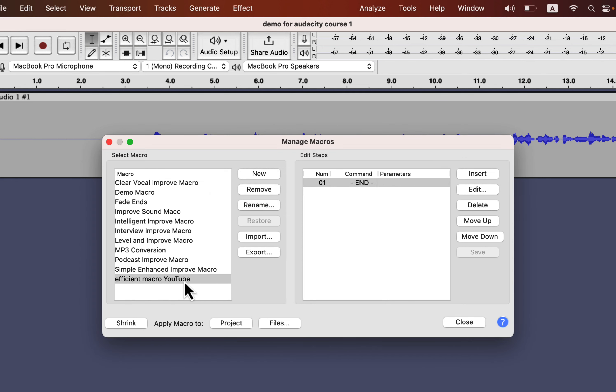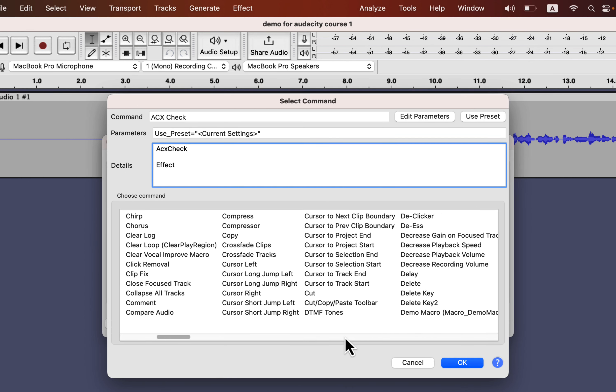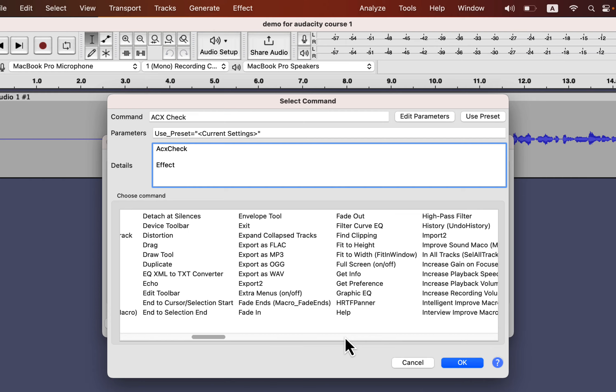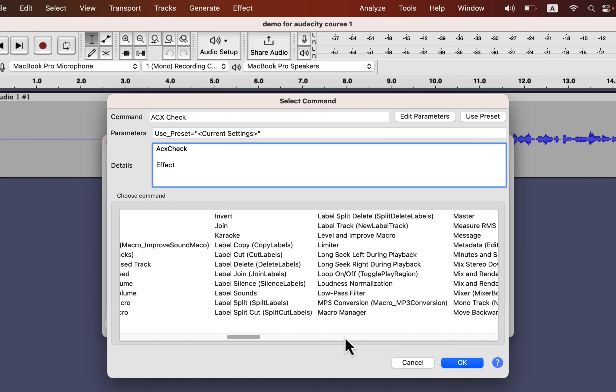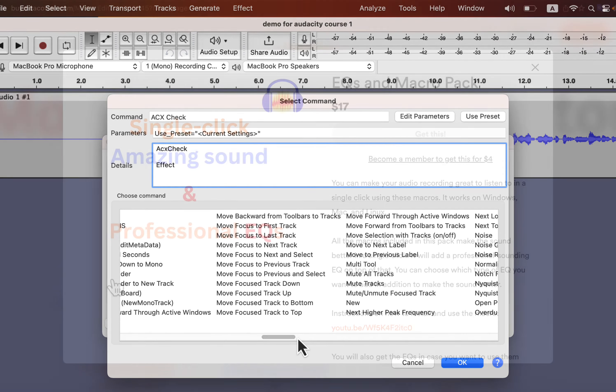You have to add the effects you want to include in this macro. You can stack effects one after another, and it will be applied to your audio in that order. I will add some effects in the macro to show you how it works.